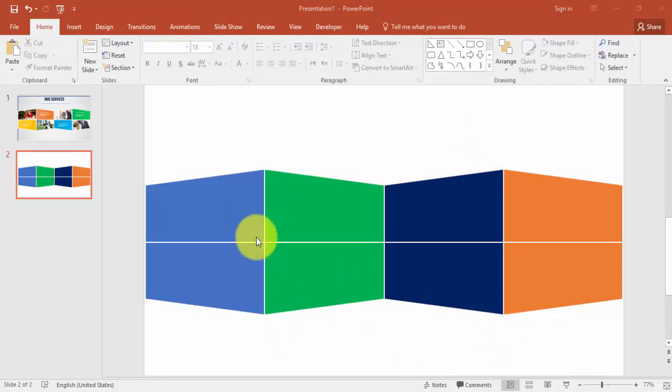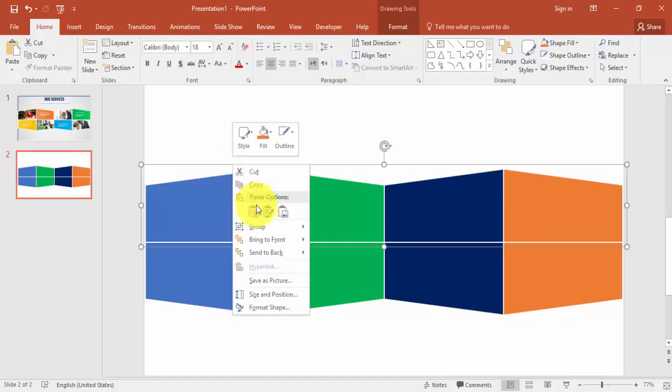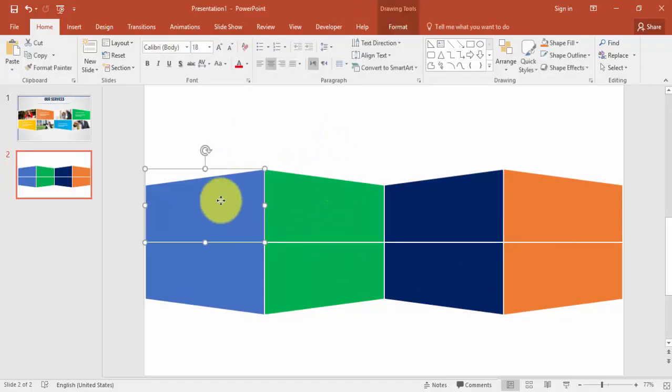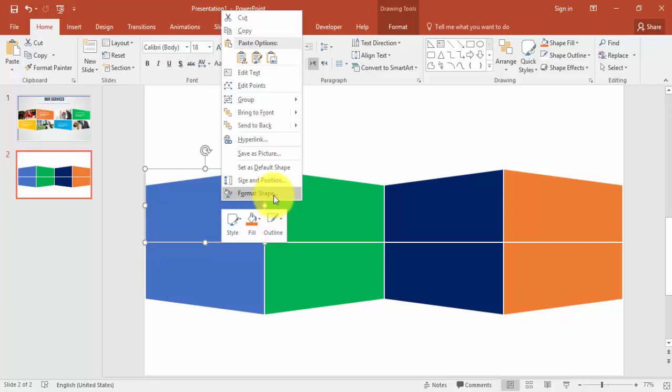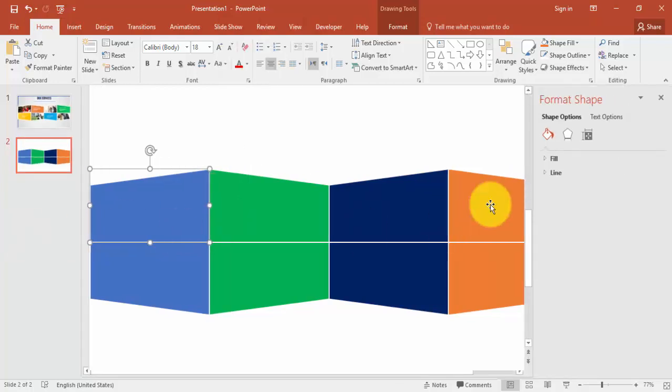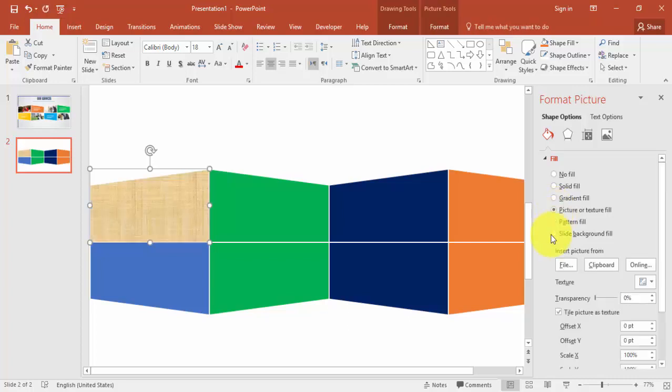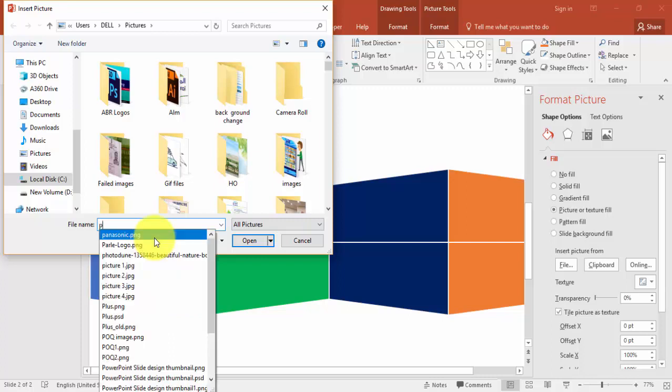The next step is to add the pictures here. Before adding the pictures, make sure to ungroup this one and select the first rectangle, right mouse click and say Format Shape. For Fill, select Picture here and I'm selecting File and select the picture you need to insert. I'm inserting picture one here.